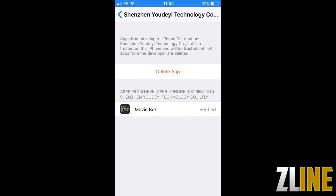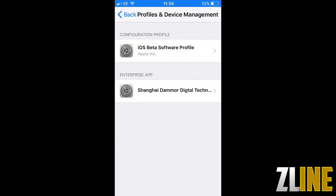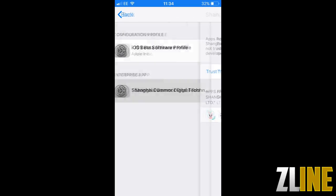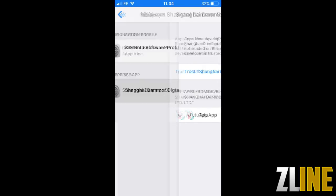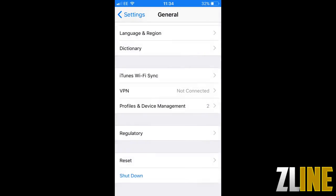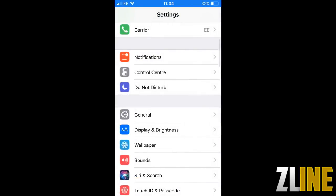Once it's done all you need to do is go to your settings, go to general, go to profiles and device management and then just trust the app.